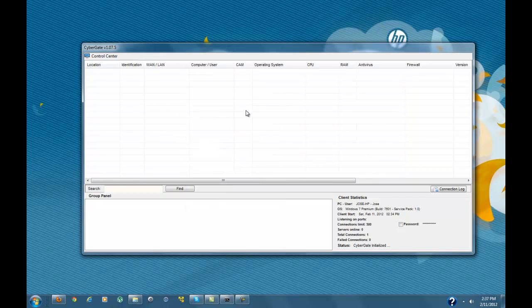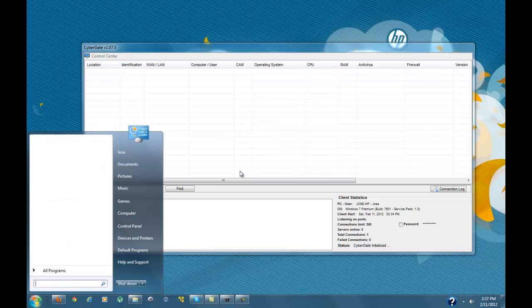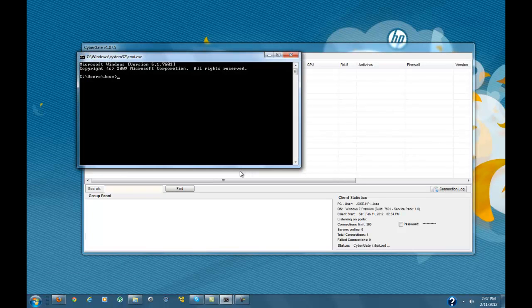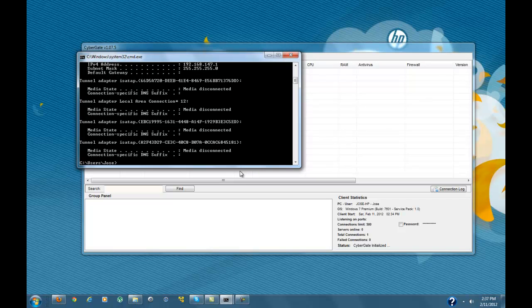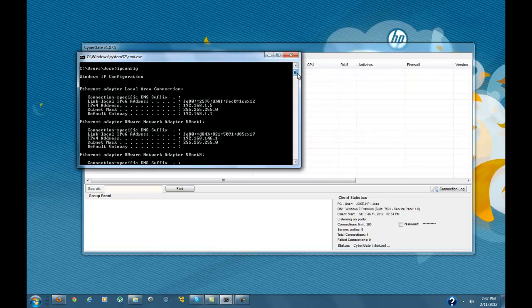Now, how to port forward: first you'll want to go to the Start button, in the search text area type in CMD, it'll take you to the command prompt. Type in IPConfig, then you'll want to scroll up and locate your IPv4 address. As you see, mine is 192.168.1.5, and the main important part is .5 — that's what you'll be using.